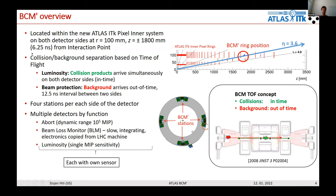For luminosity measurements, collision products from proton-proton collisions will enter the BCM prime system on both sides of the Atlas detector at the same time — so-called in-time signals — while background will arrive from LHC first on one side and then 12.5 nanoseconds later on the other side — so-called out-of-time signals. Each side will have four BCM prime stations, and each station will have several sensors divided by function.